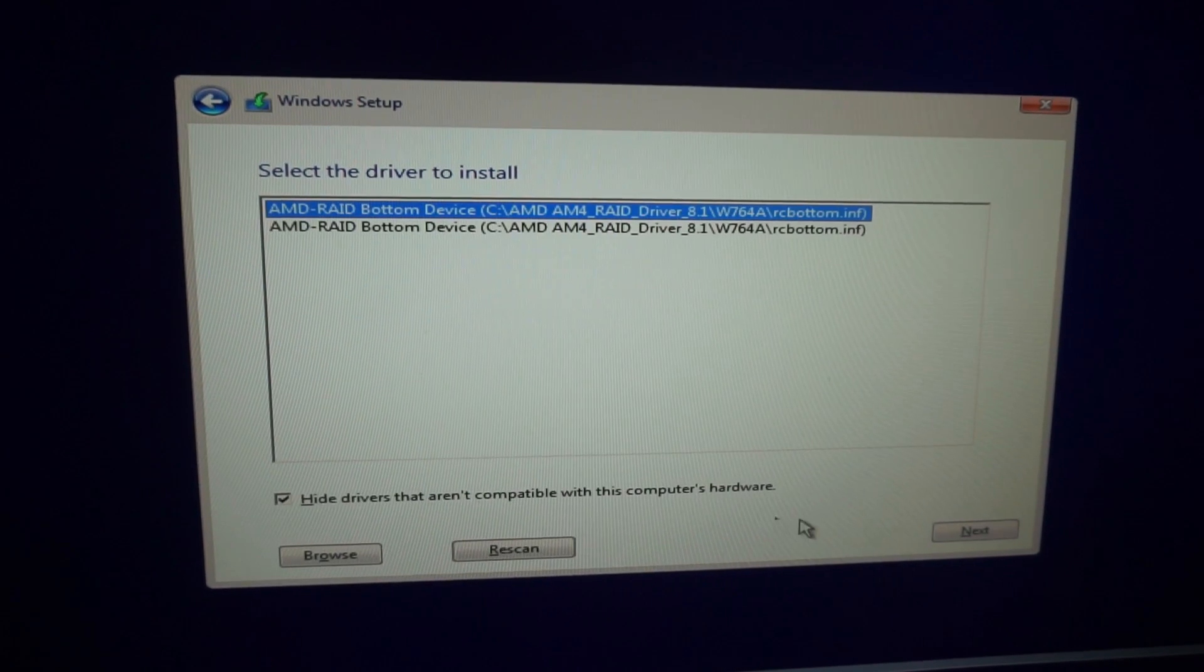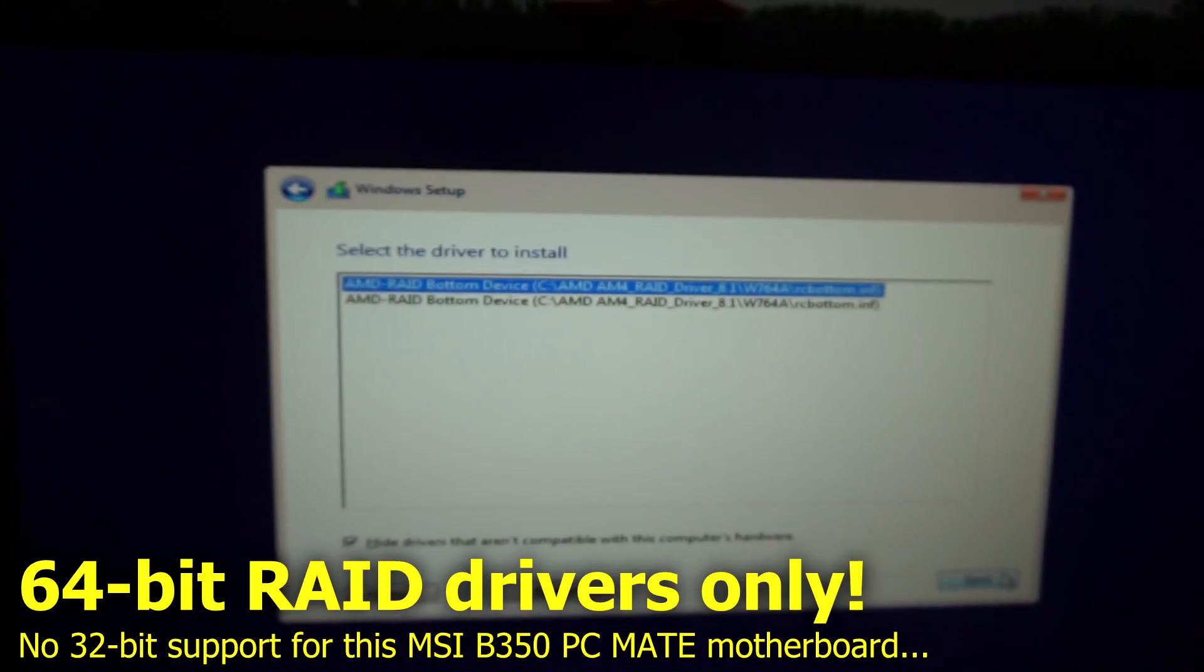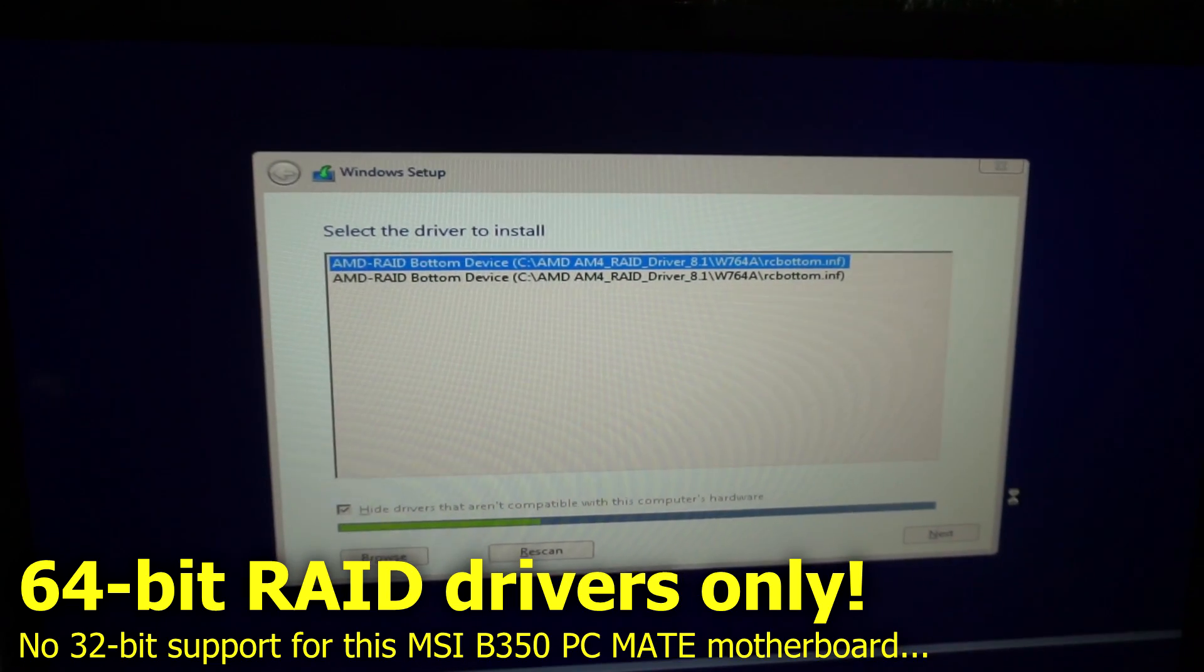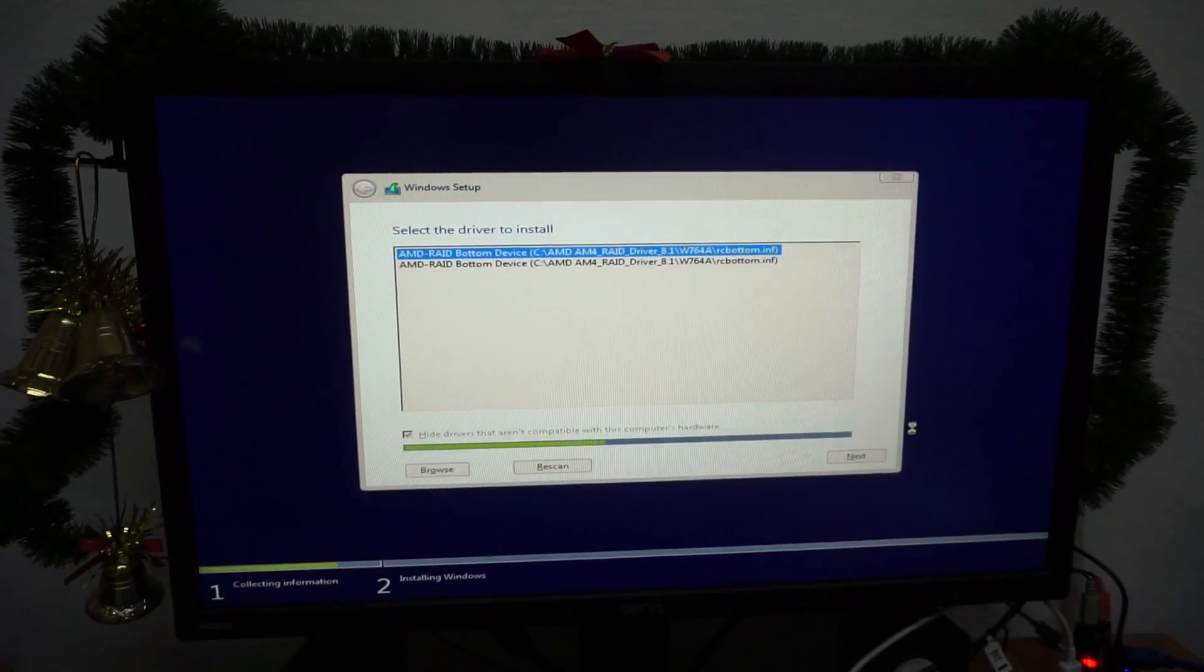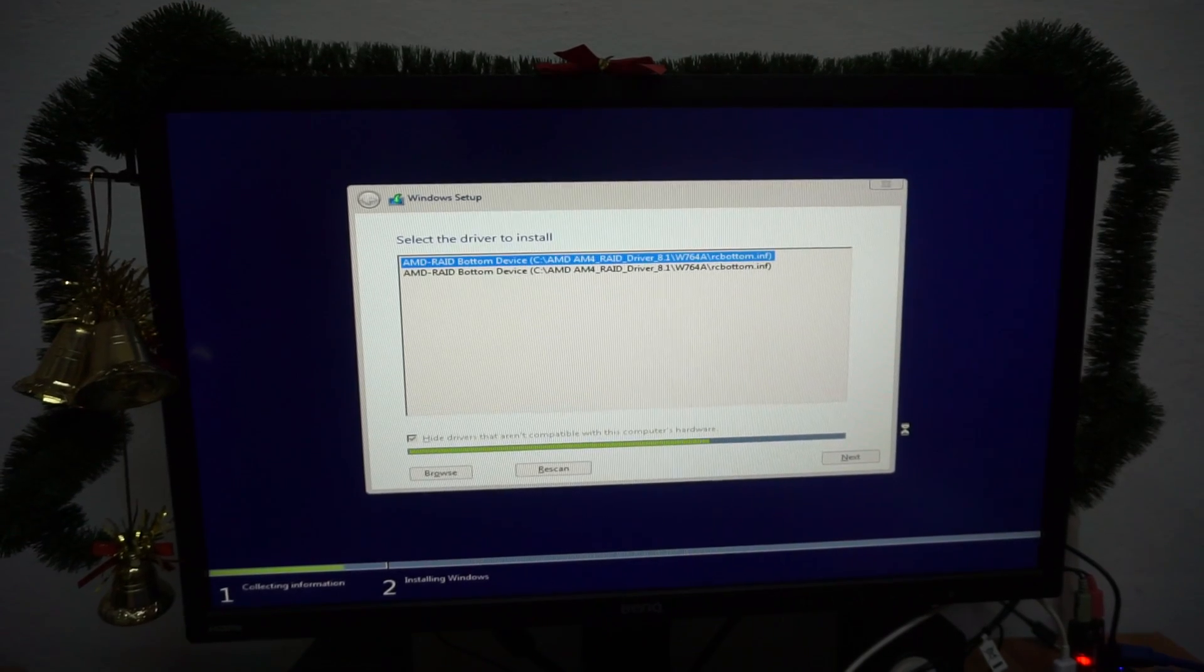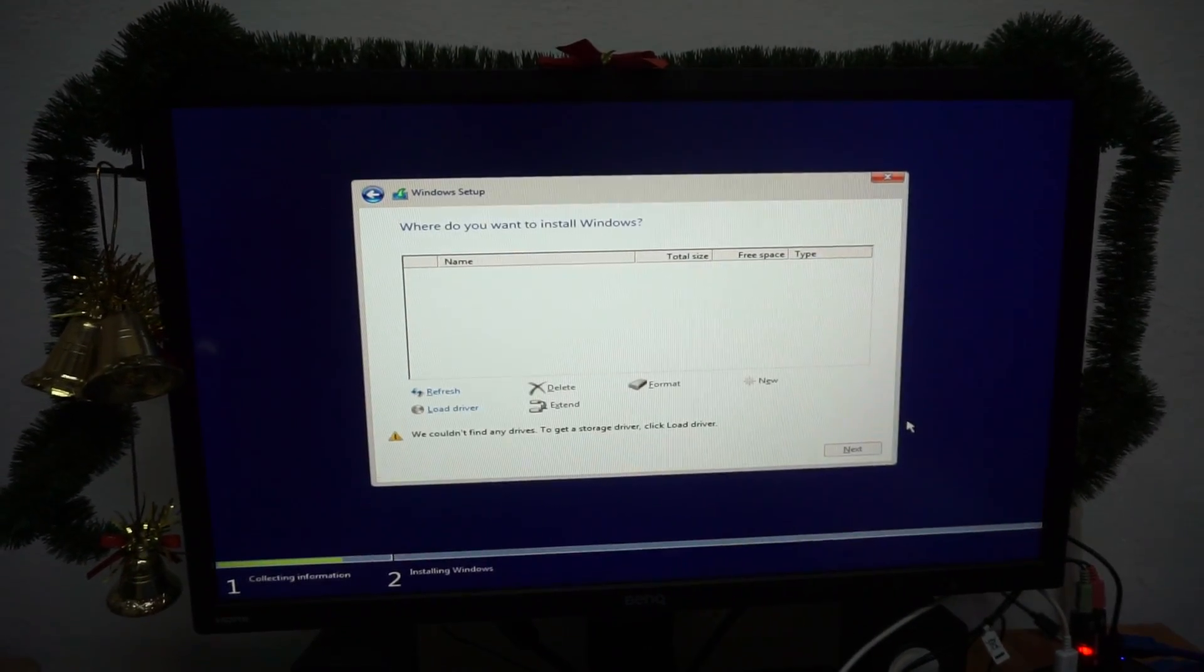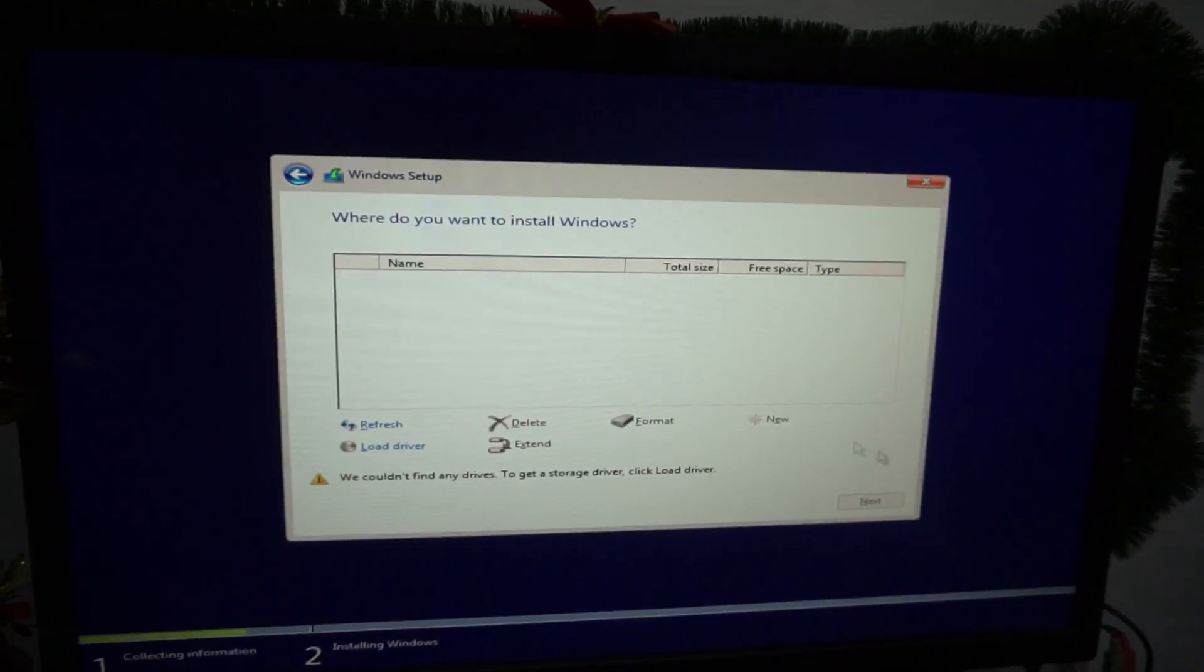And it displays two options. Let's try the first one. Next. It might not work with the first one, and then you can select the next one. Plus there is another folder there, so nothing was detected.